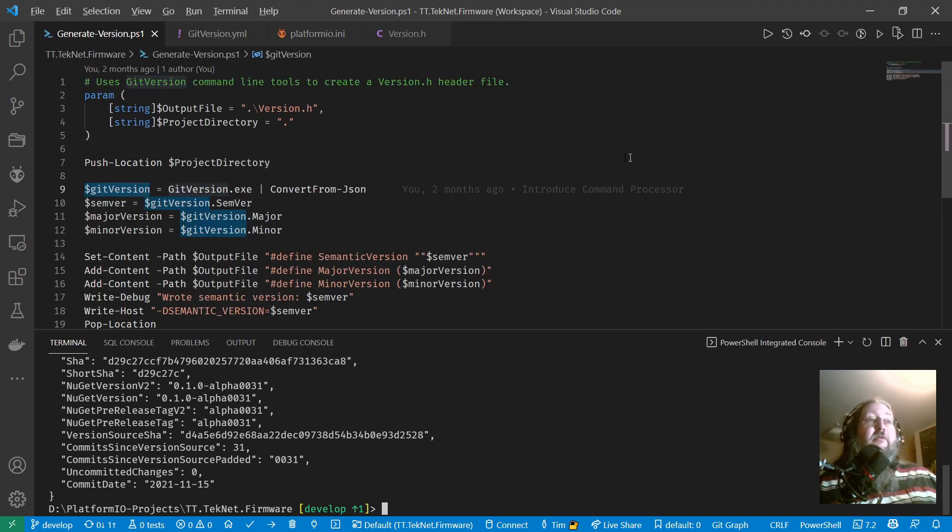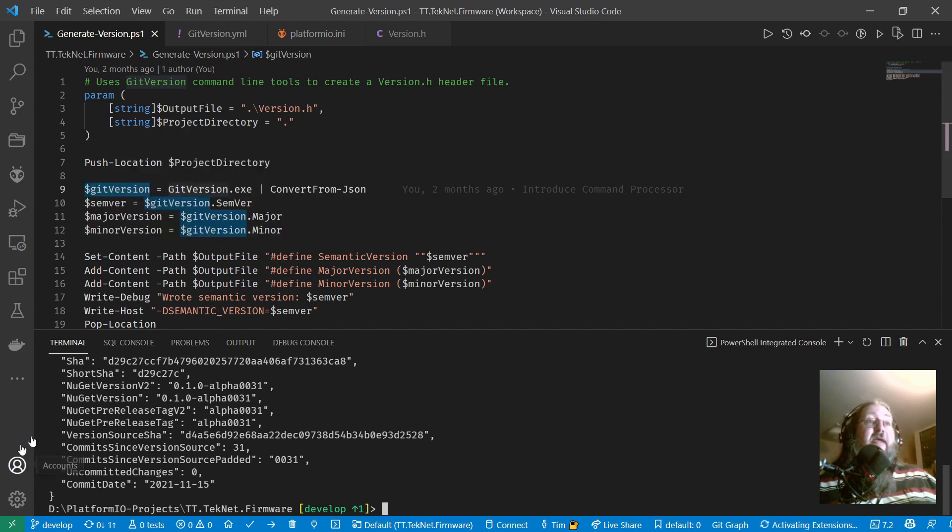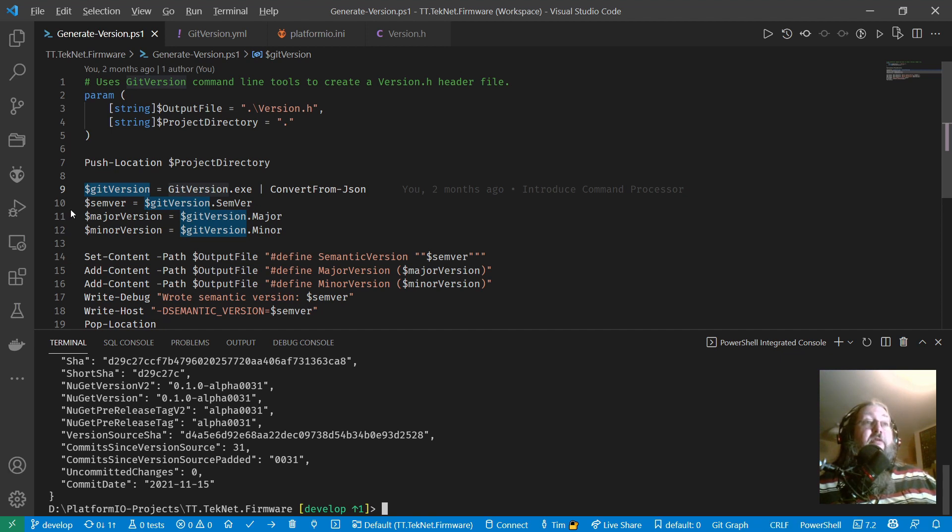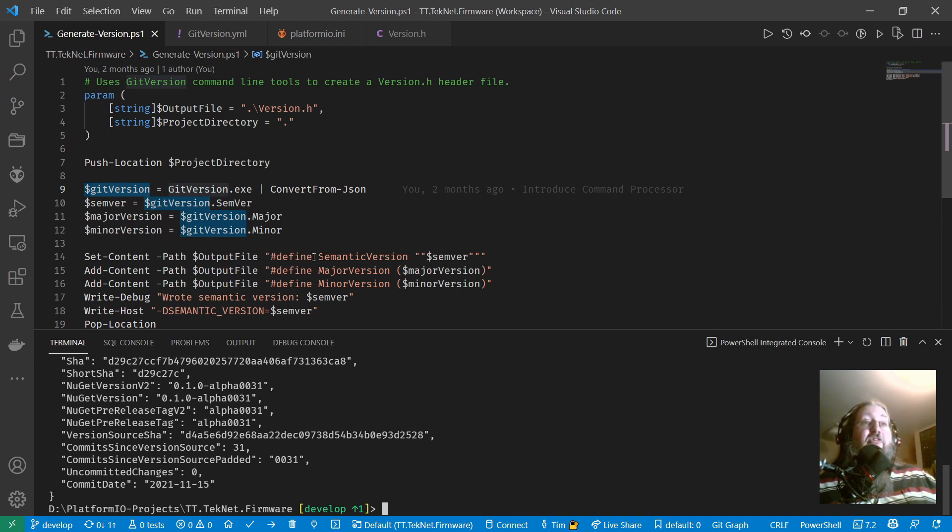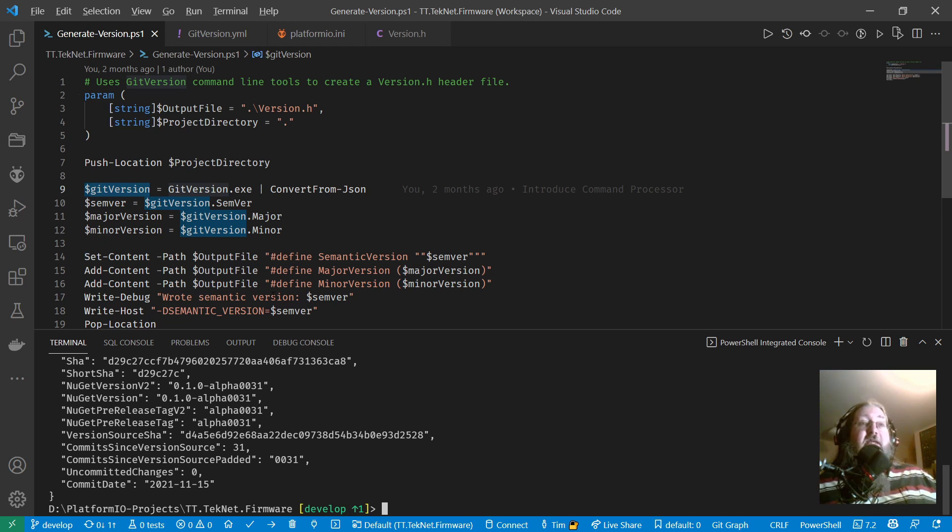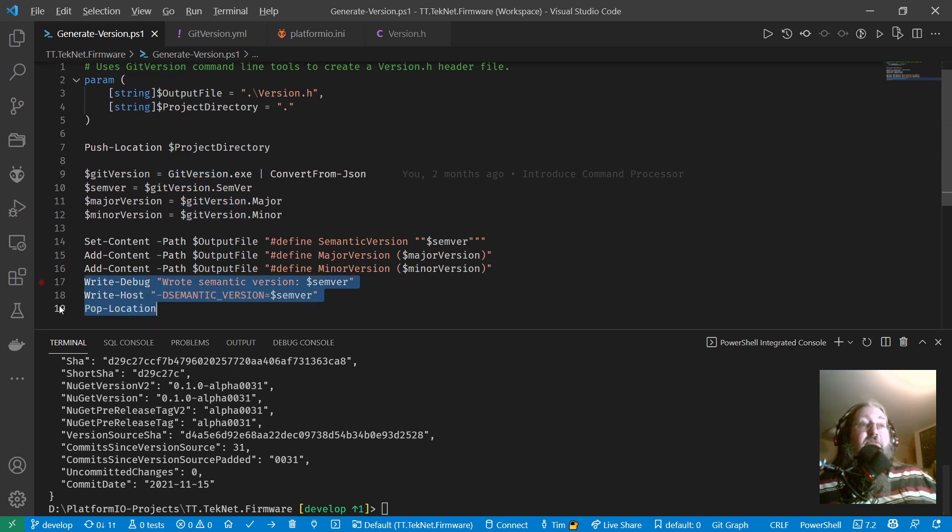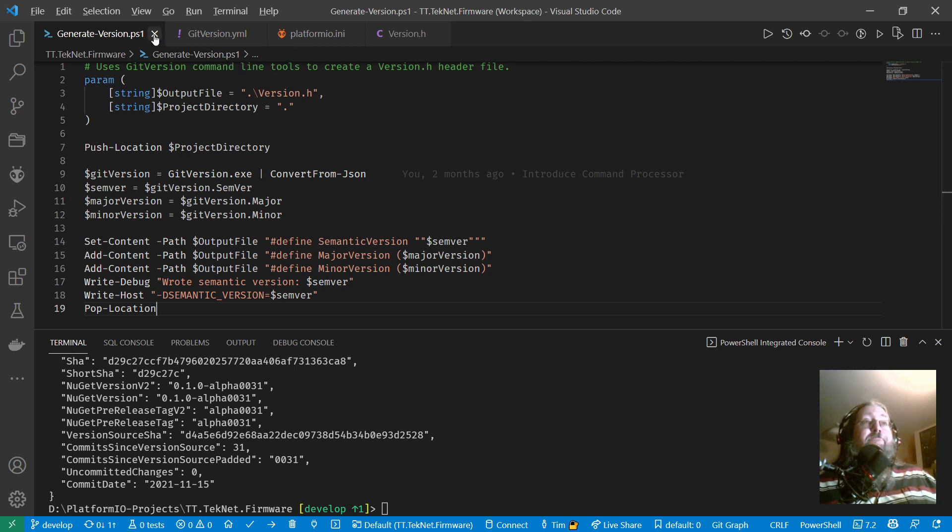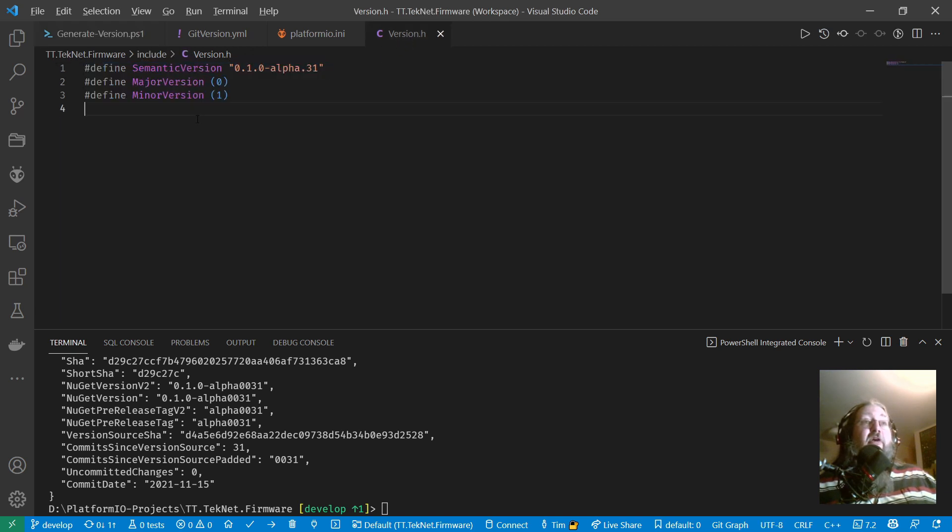And so basically once we've read that in, we can pull out the semver by just dotting into it, so git version.semver into this semver variable, and major version and minor version likewise. And then it just literally creates the output file, set content overwrites a file, replaces its content, and so just writes out a couple of hash defines into the file, and that's it. And then some debugging gets put out to the console, and that's that. So it's a really simple script, and the end result is that you get this header file produced, which you can only include in other parts of your code.